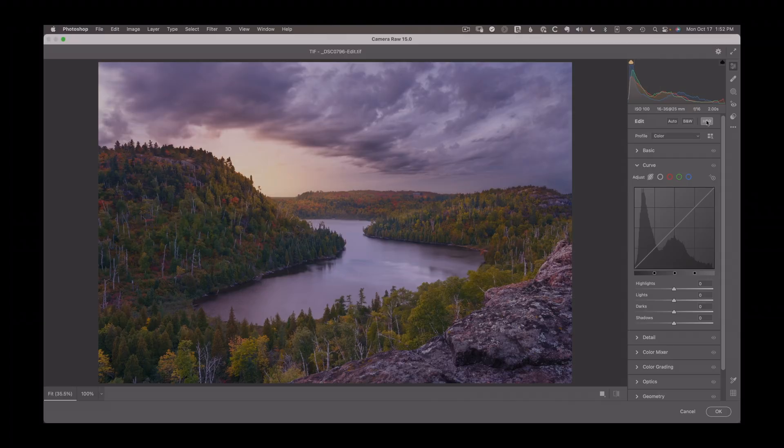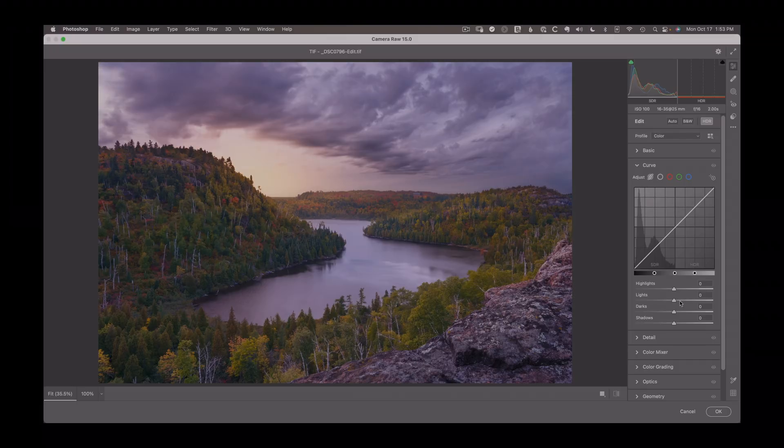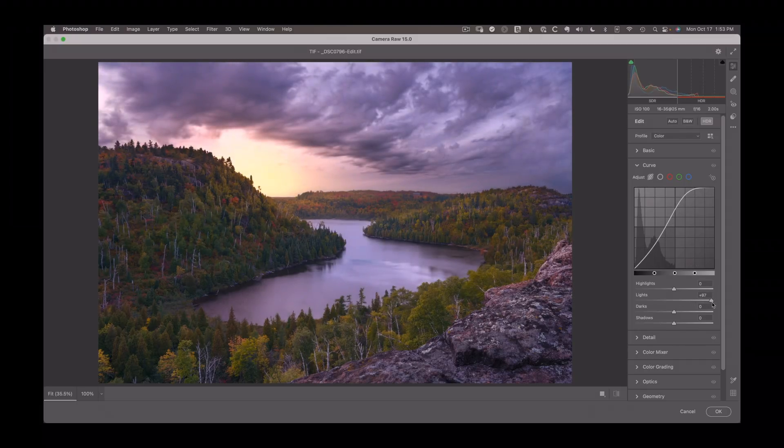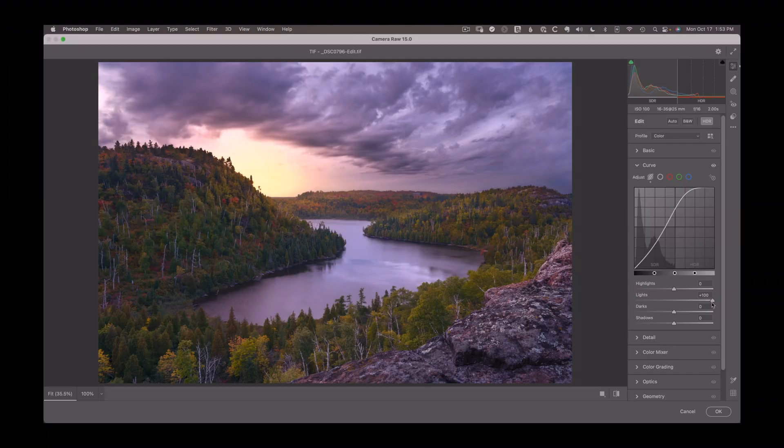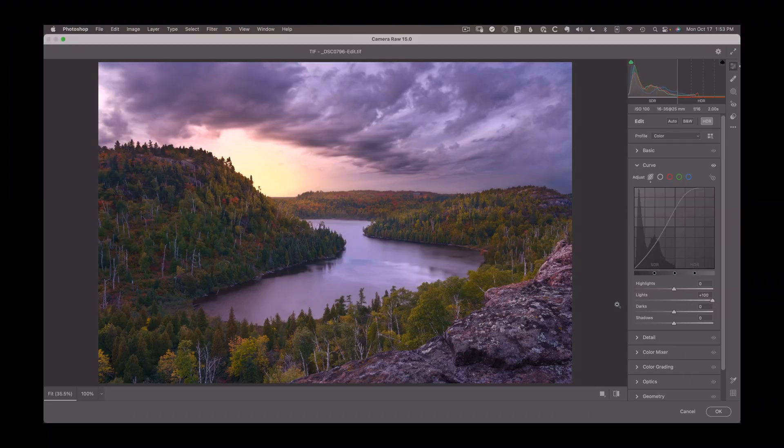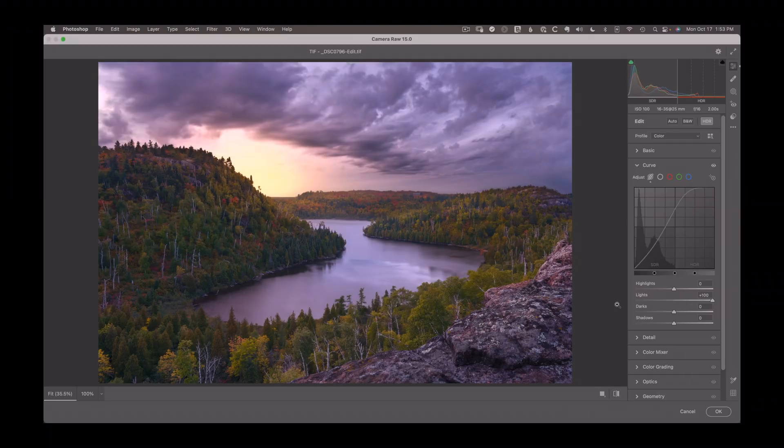But if I switch over to high dynamic range and we brighten this up, you can see how we get this just truly gorgeous display. And it can compare from before where we started to the finished HDR. And you can see what a dramatic improvement this is.